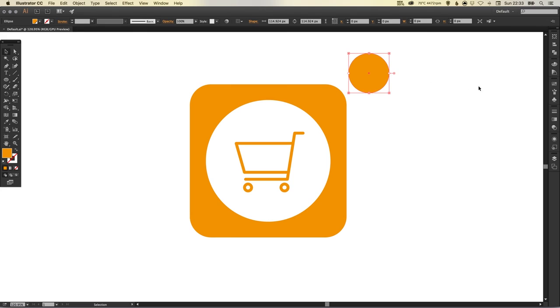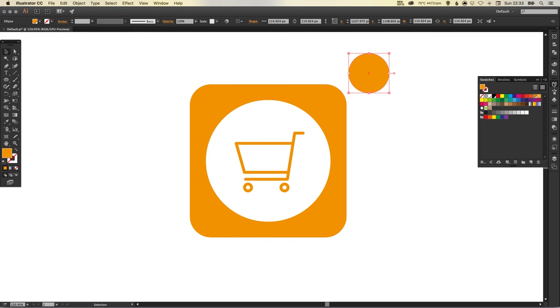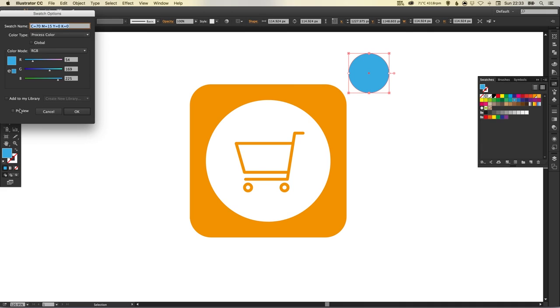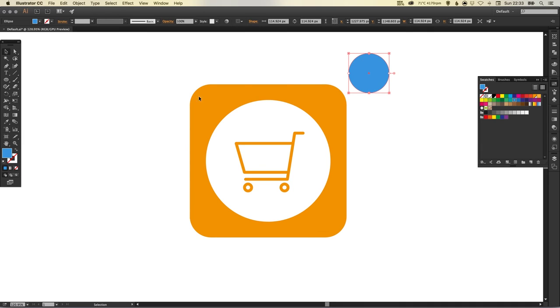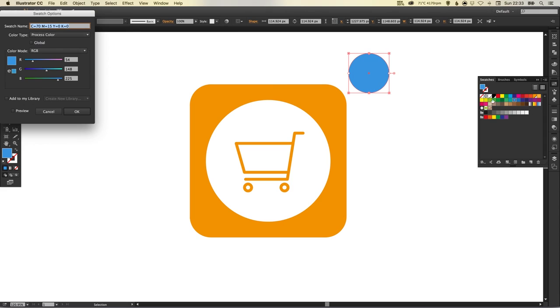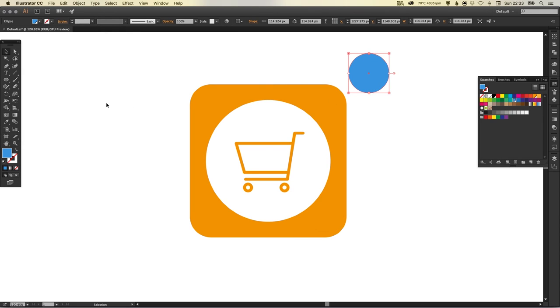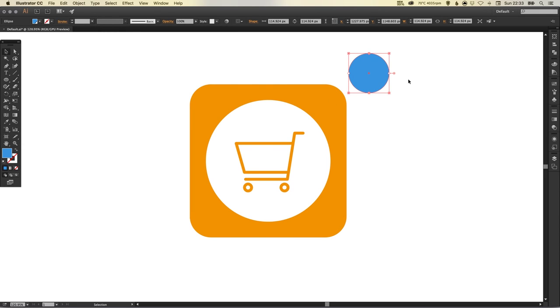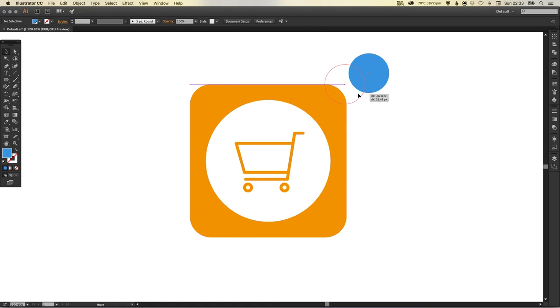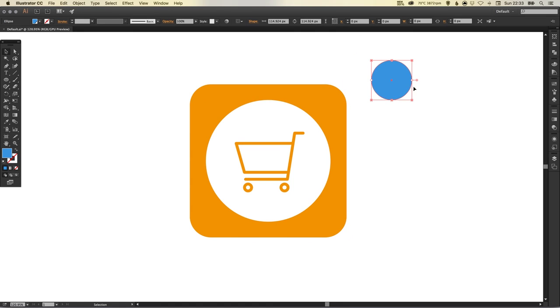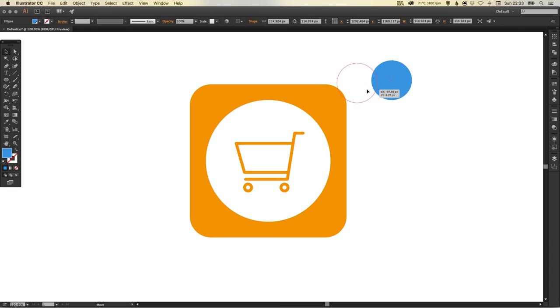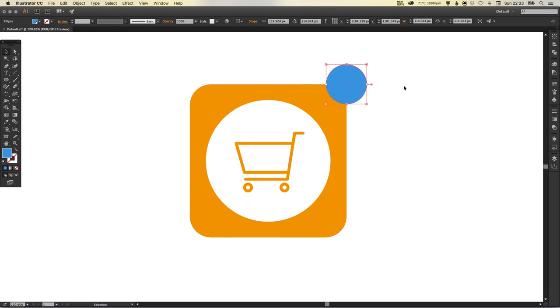I'm going to fill this shape with a blue, something like this, maybe a pinch darker. Just double click that swatch, make it global. I'm going to drag this here, so you'll see with smart guides turned on as I drag this shape it will snap the center of this shape to the top right corner of my app icon, which is perfect.